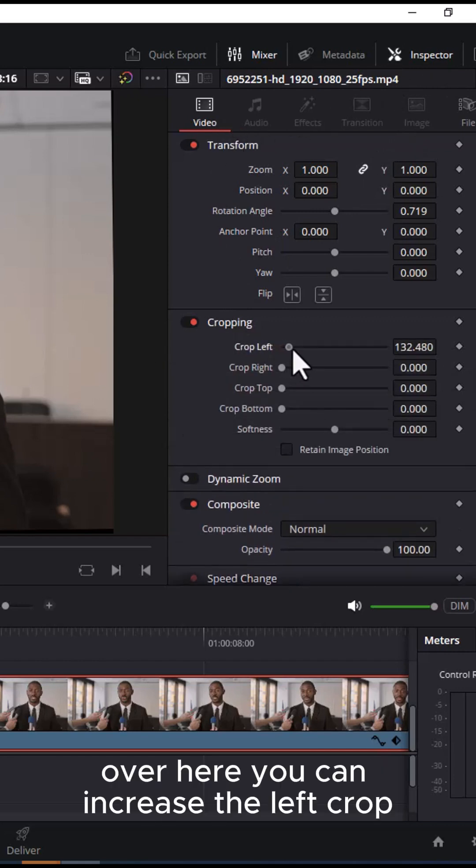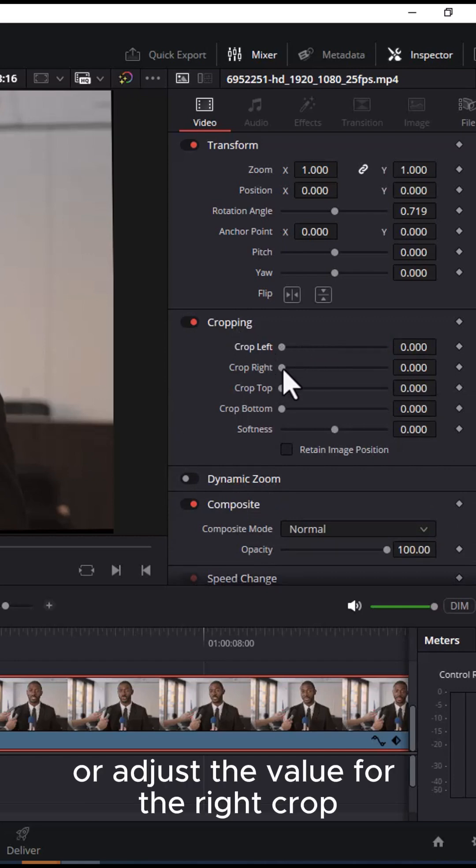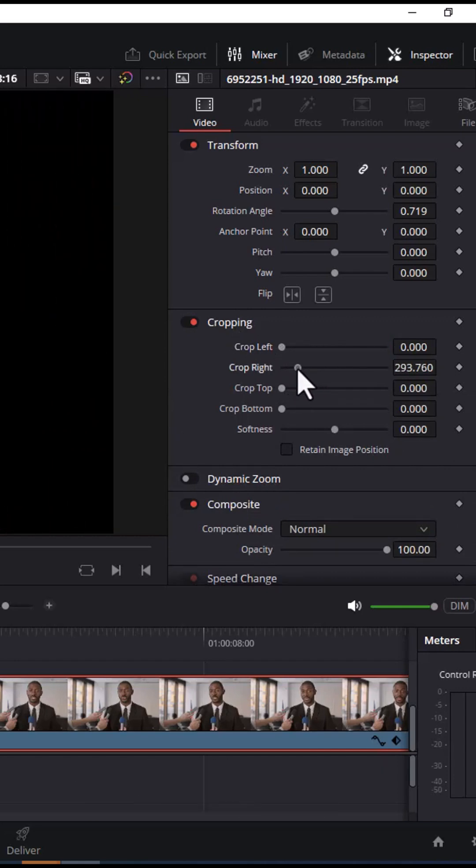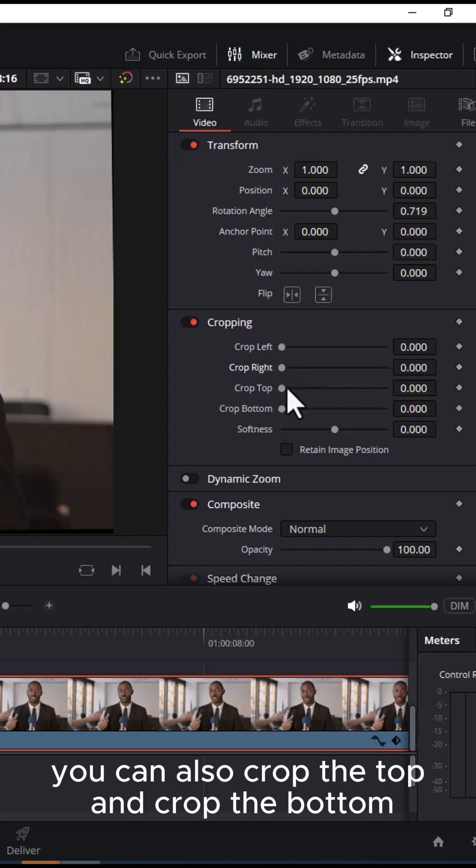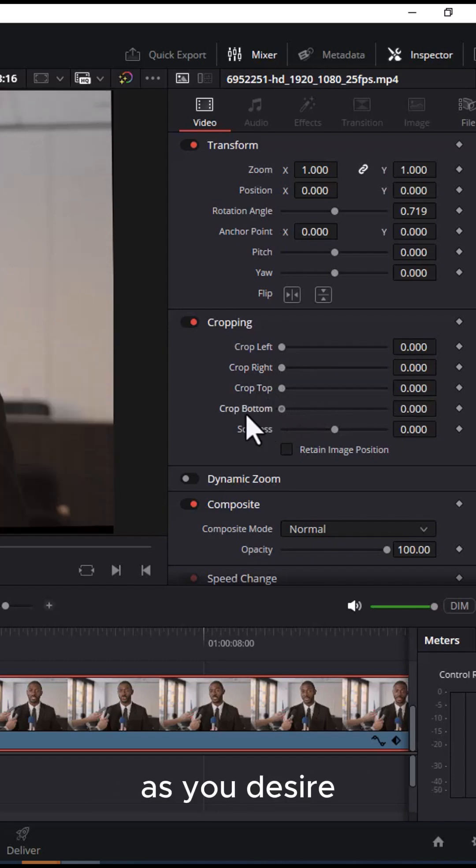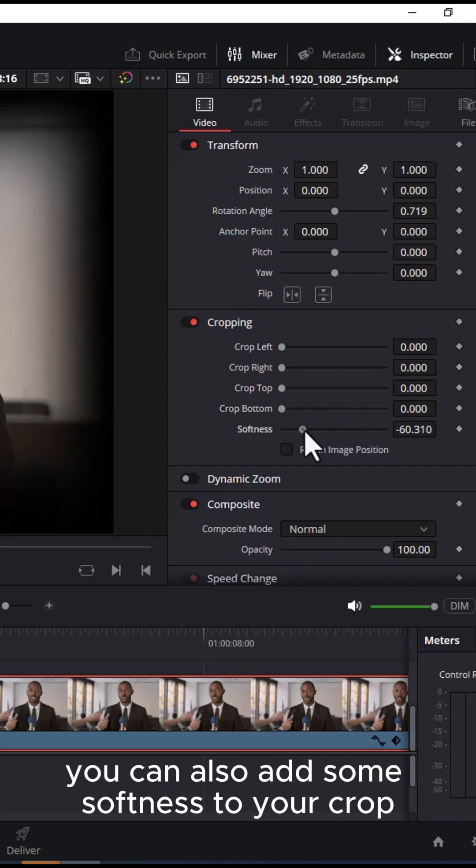Here you can increase the left crop or adjust the value for the right crop. You can also crop the top and crop the bottom as you desire. You can also add some softness to your crop.